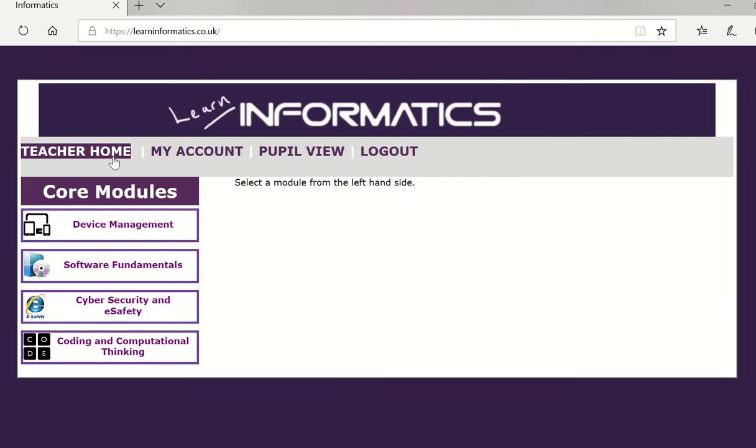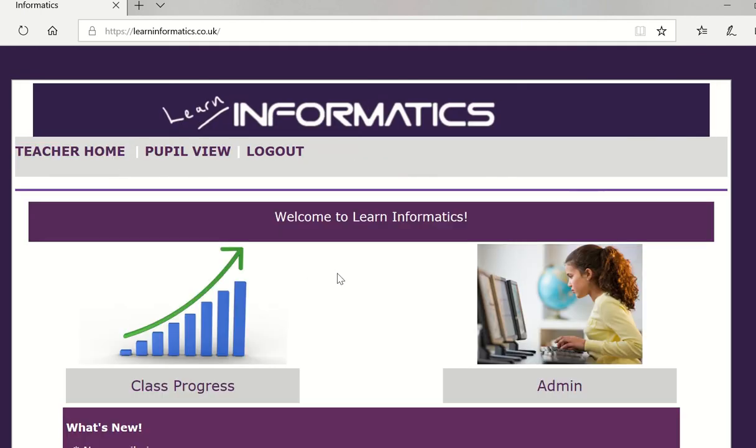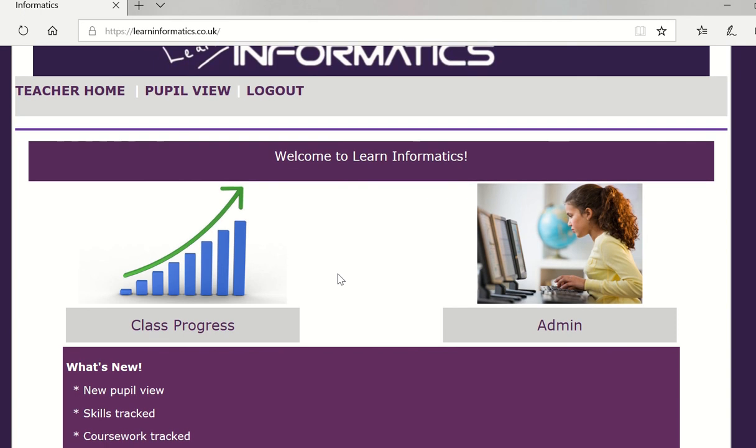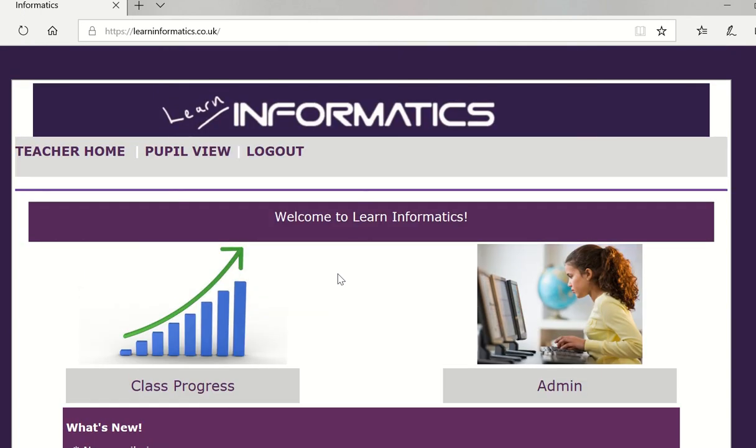So in essence this is generally how the learn informatics course is run and it's vital to get some students signed up and signed in and for you to set up some groups to see how the course goes. Have fun.